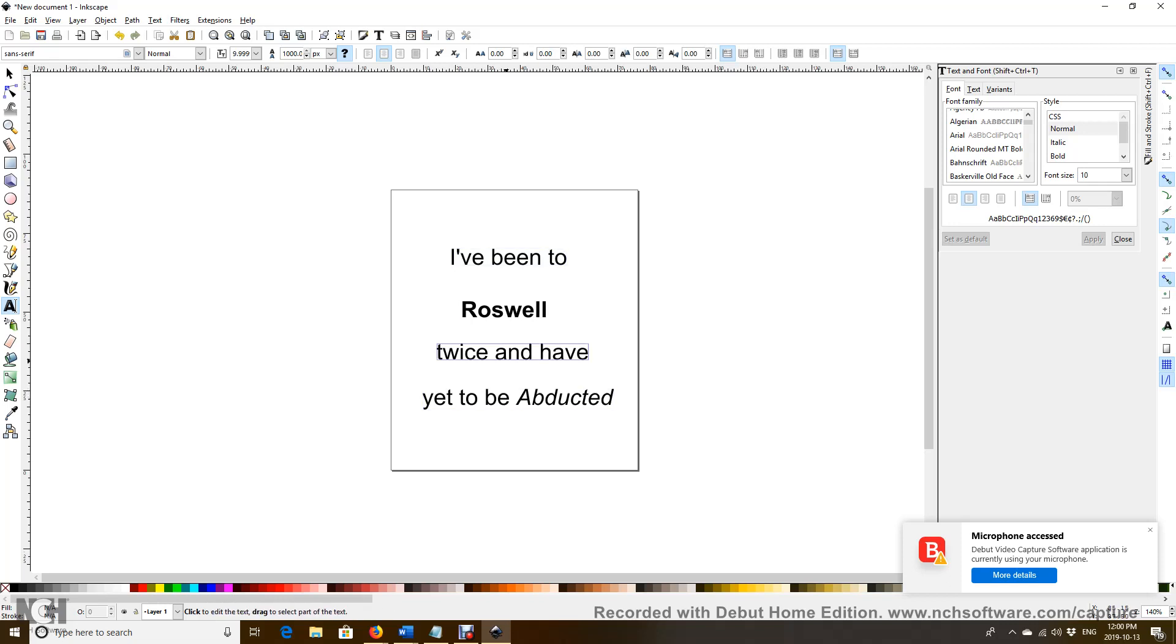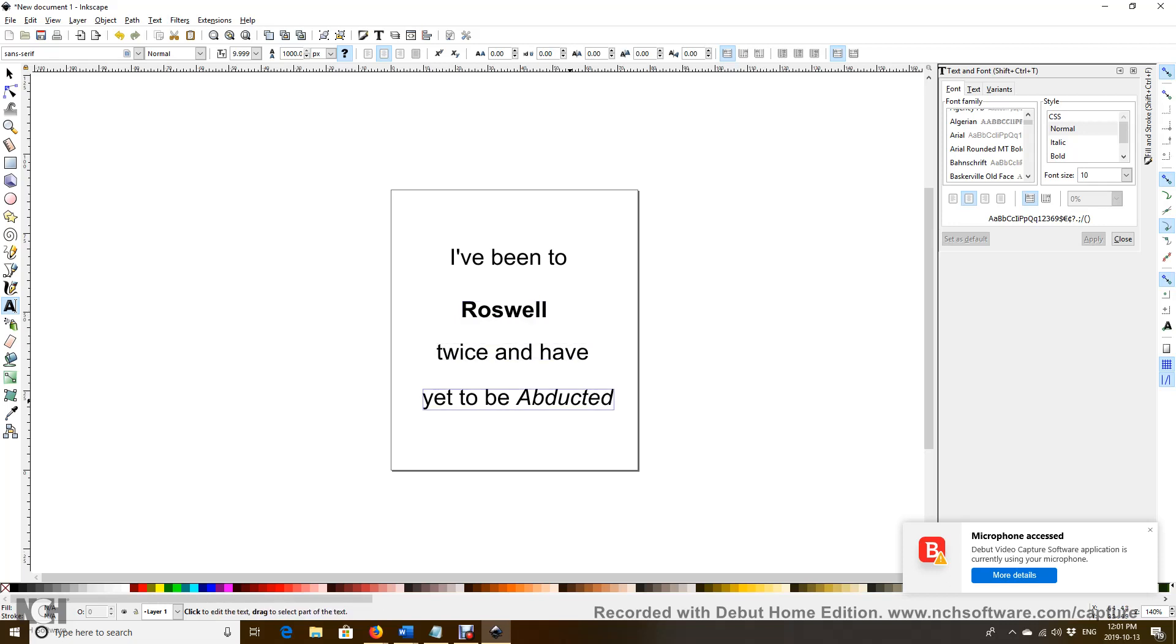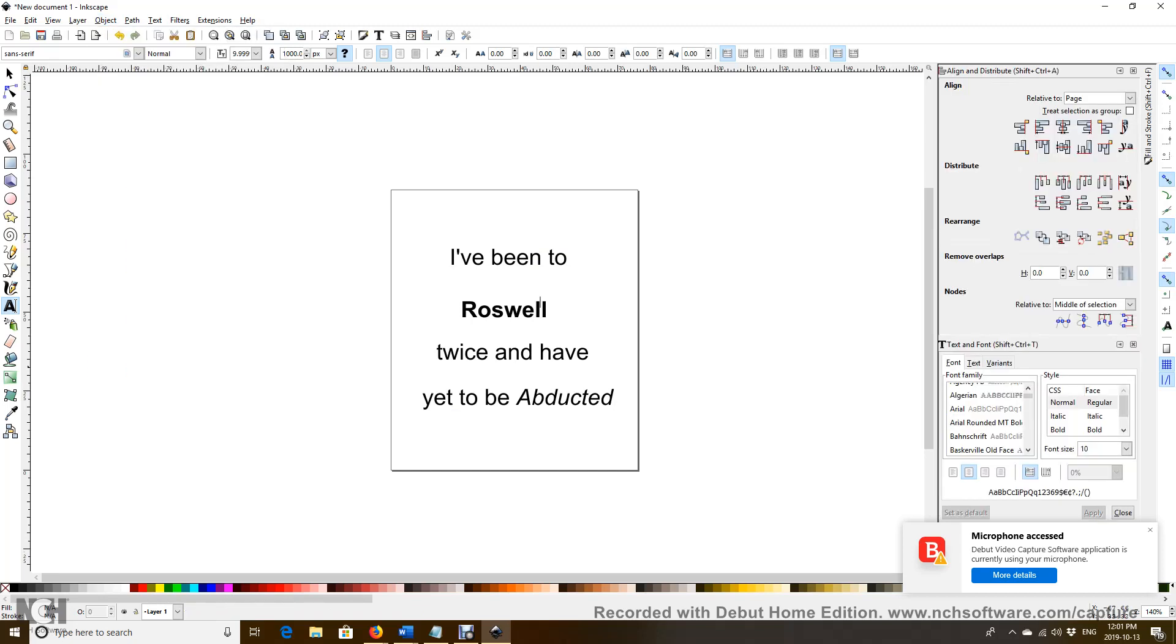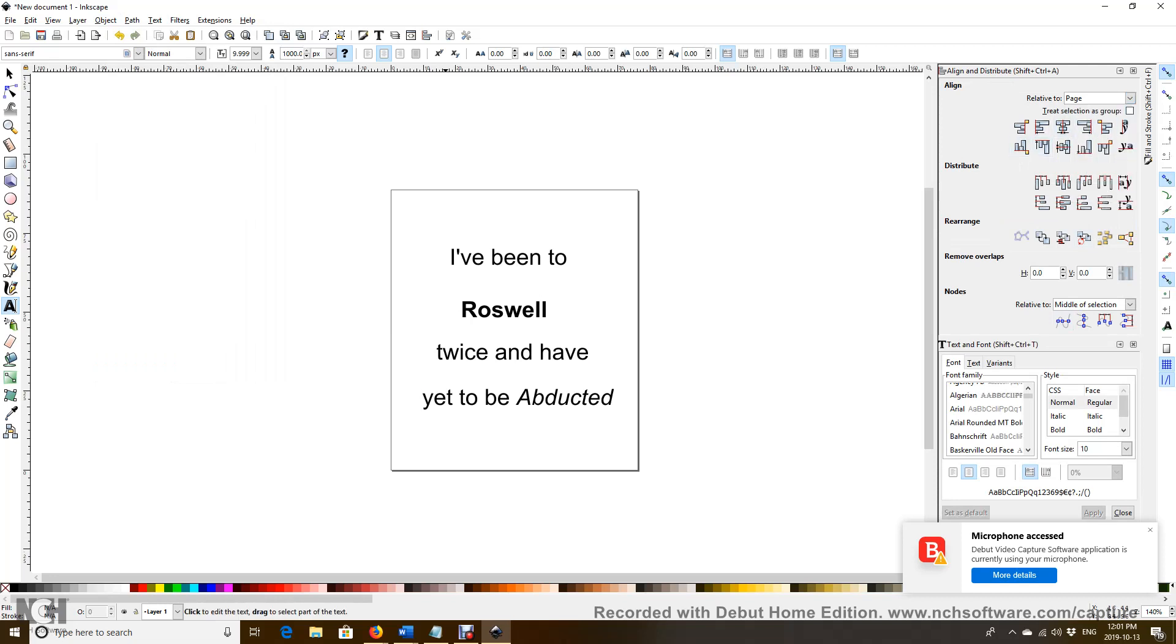So that looks about right. We got Arial, we got the font size, maybe made a few changes like this. And then we can line it up better, perfectly. We do that by clicking Object and Align and Distribute. And choose the whole page again. And then in order to align it in the middle we choose the center vertical axis. Click.